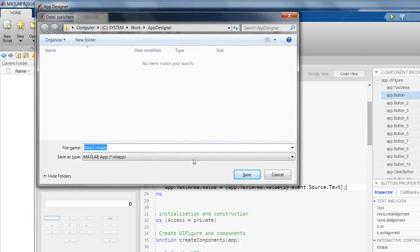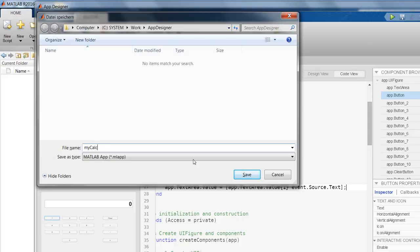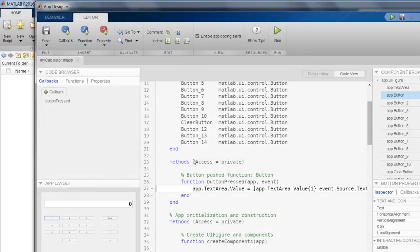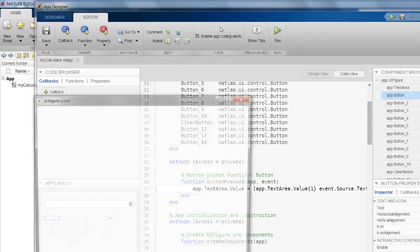Let's quickly test. Before testing, I did a control-S, and it is asking me to save my file. So I will save it as mycalculator.mlapp. You can name anything, myGUI or something. I just name it like that.